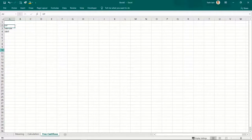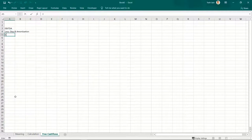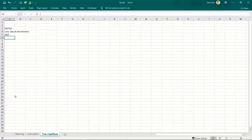So EBIT is the cash profit enjoyed by the firm. From this EBIT — earnings before interest and taxes — the firm as a whole will have to pay some taxes, without getting the tax benefit of paying debt holders.